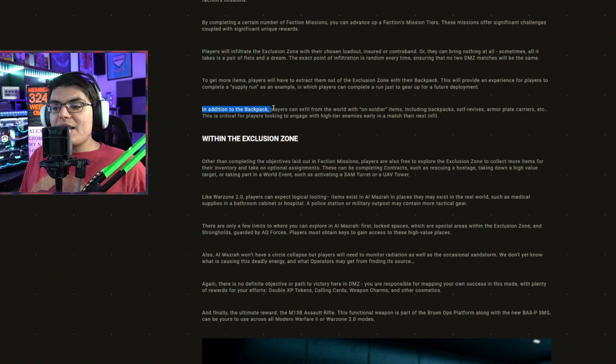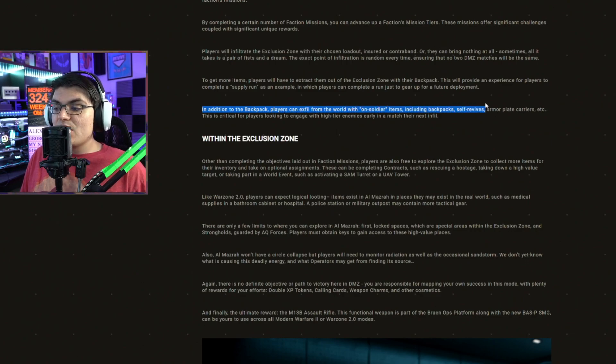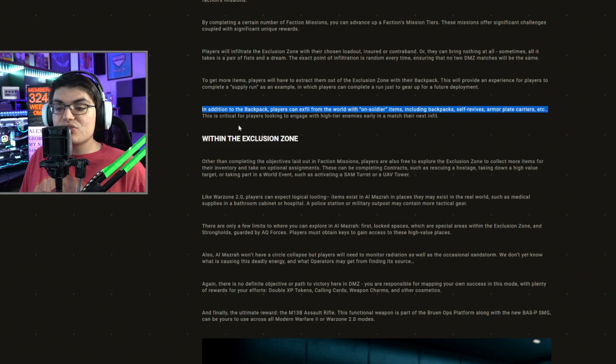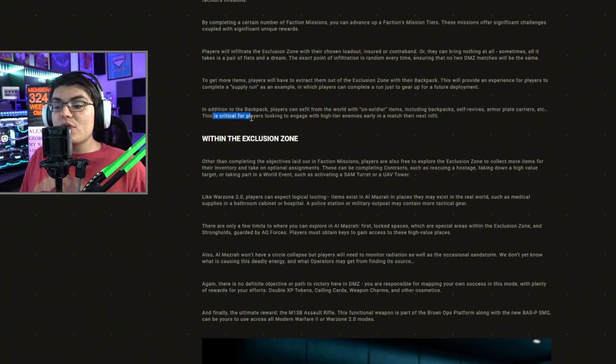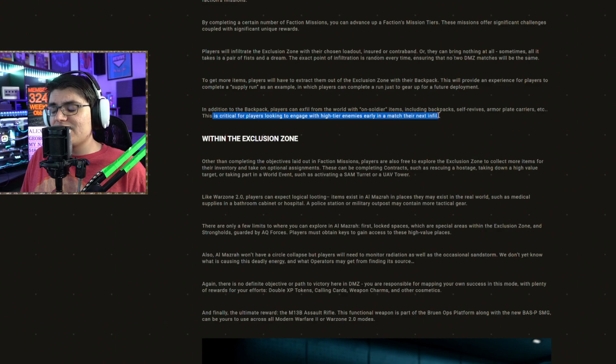In addition to the backpack, players can exfil from the world with on-soldier items, including backpacks, self-revives, armor plate carriers, etc. This is critical for players looking to engage with high tier enemies earlier in the match next infill.